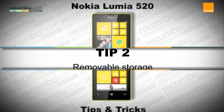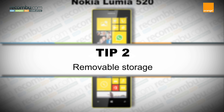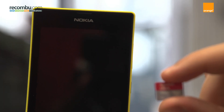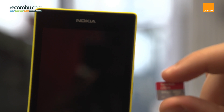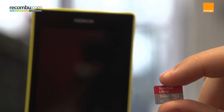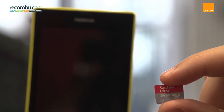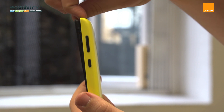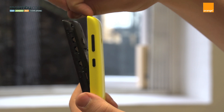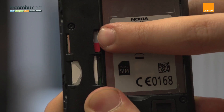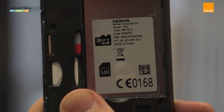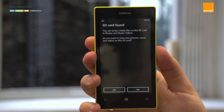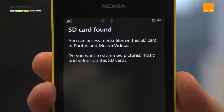Tip number two: Removable Storage. With the Nokia Lumia 520's internal memory clocked to 8GB, it's good to know that you can expand the storage via microSD cards up to 64GB. To insert a microSD card, pop the back off, pull out the battery and slide it in above the microSIM slot. Switching the 520 back on will then prompt a brief screen for the setup of the SD card — and voila!